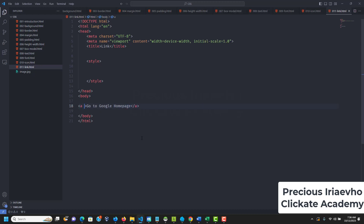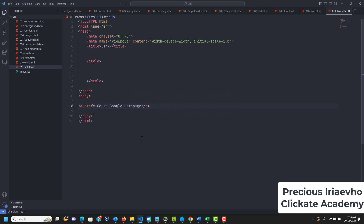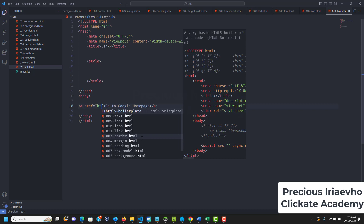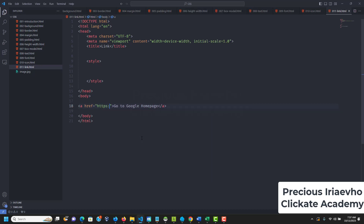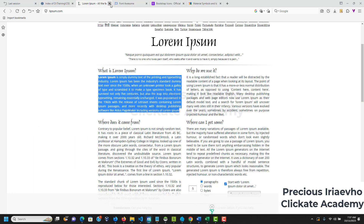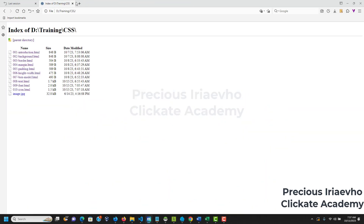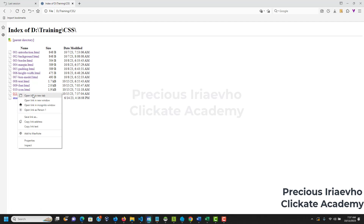Let's say 'Go to Google Home Page' as the link text. The href attribute is where it's going to lead to — href equals HTTPS://google.com. Let's check this in our browser, close everything we have here, and reload, then open the link.